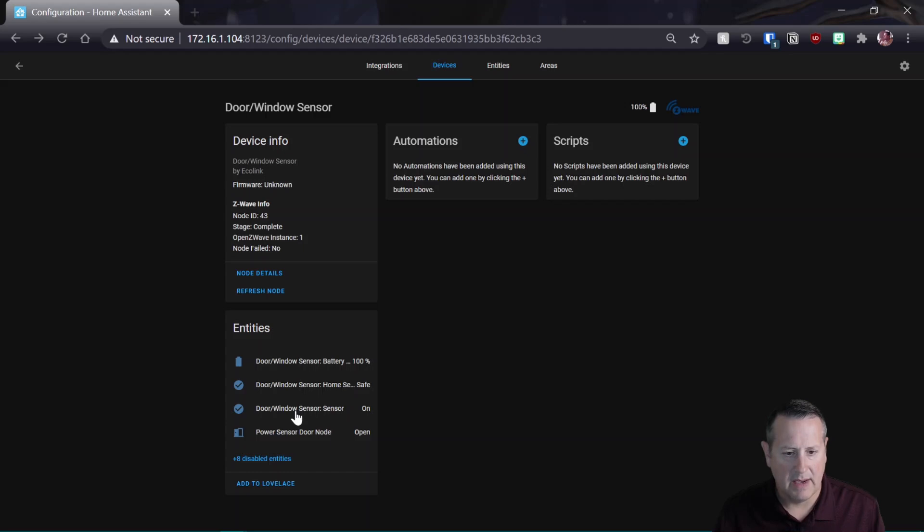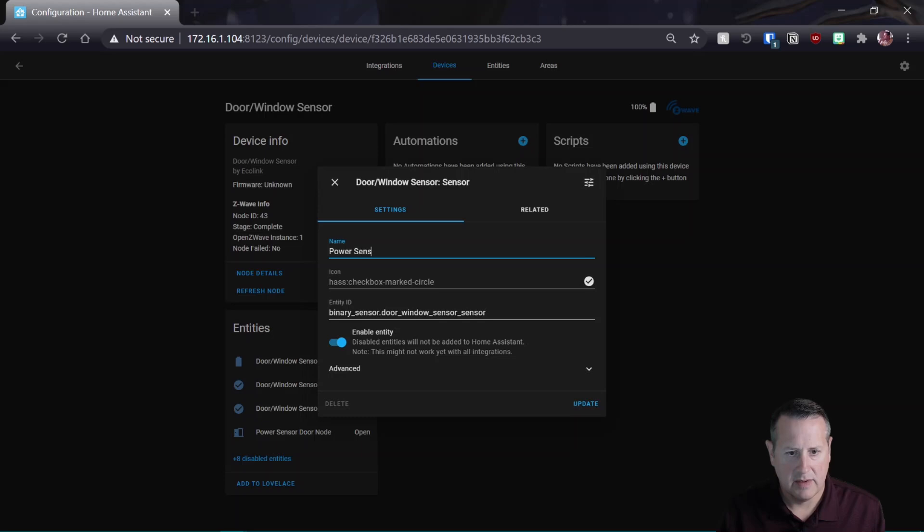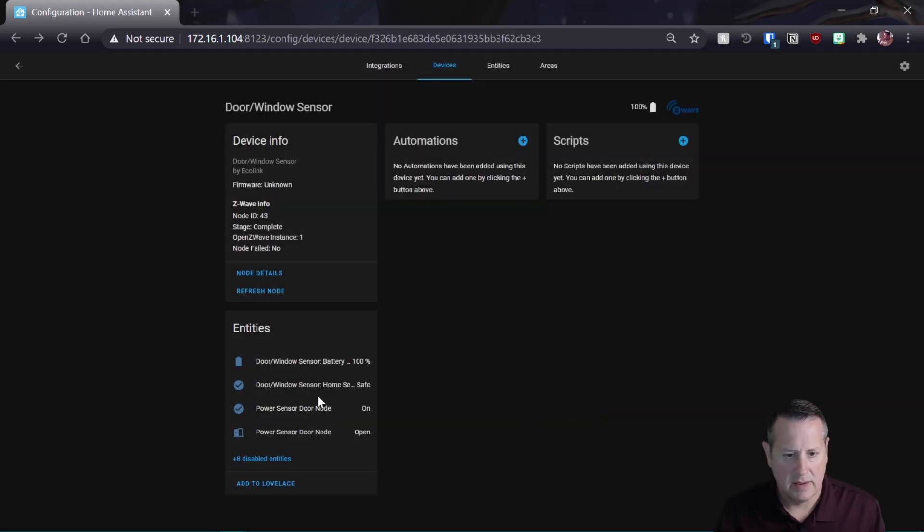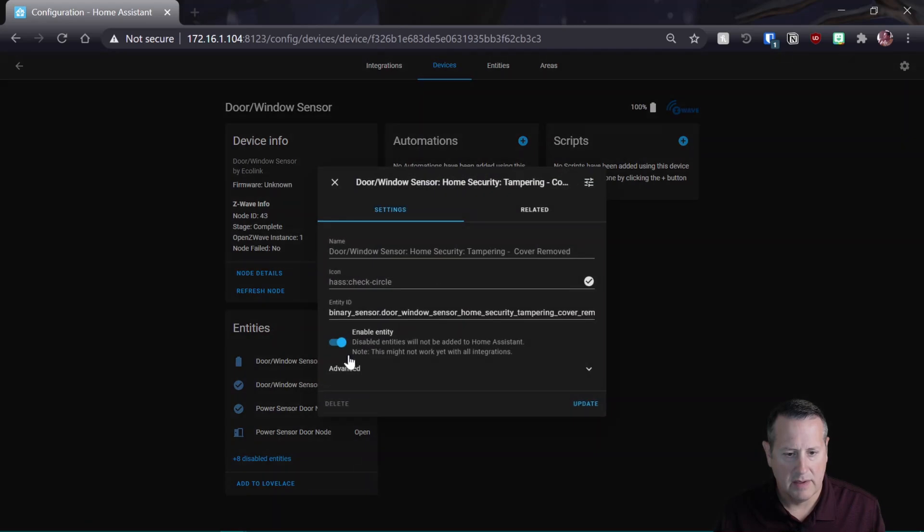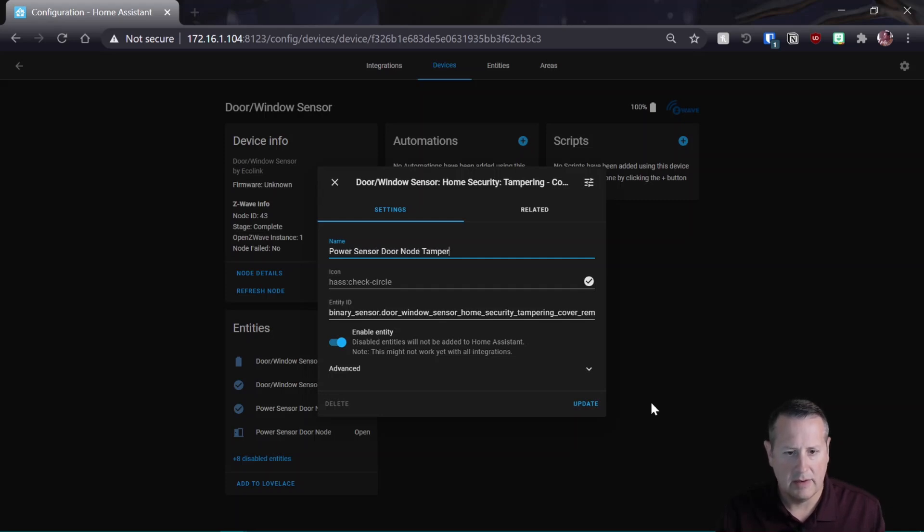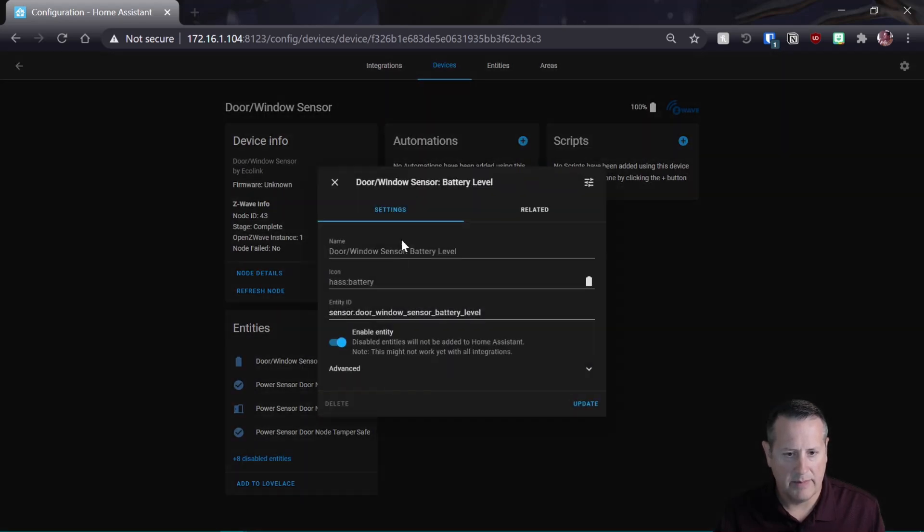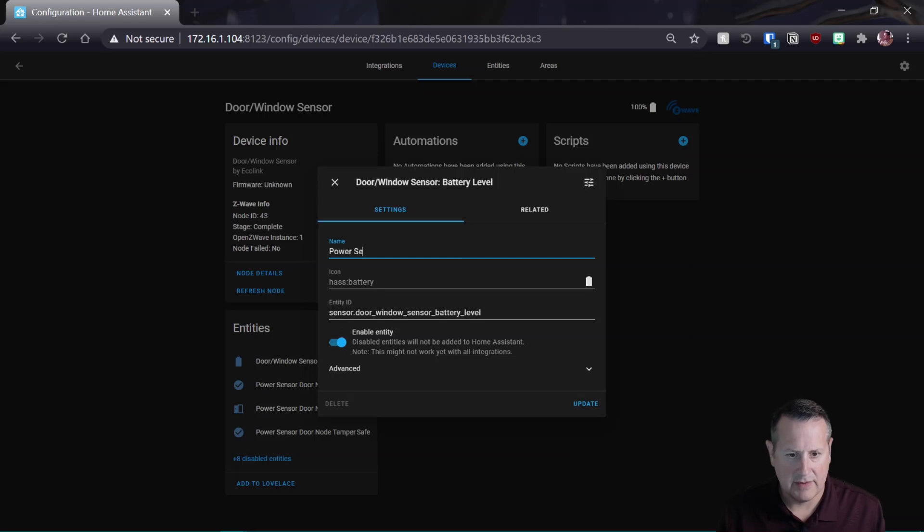And I'm going to just change all these power sensor. Just so we have everything. Power sensor door node tamper. Power sensor. And one more power sensor door node battery level.